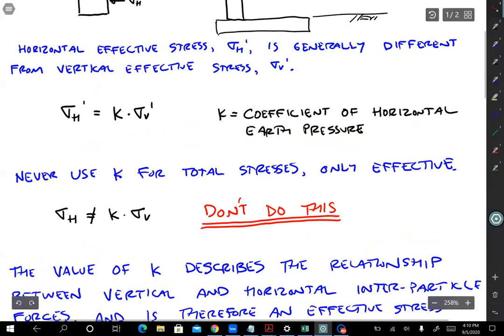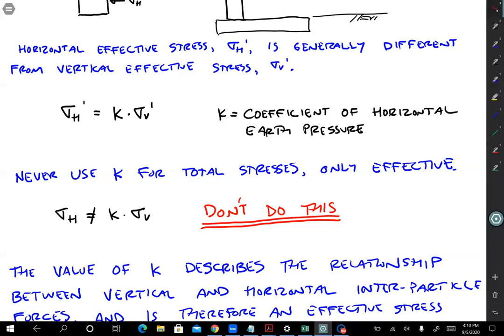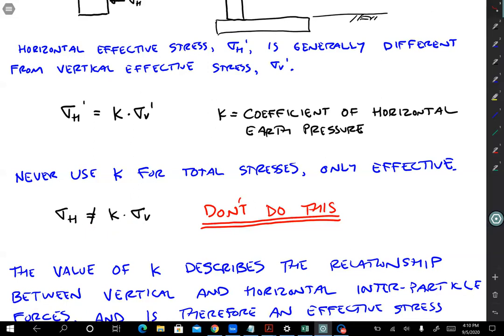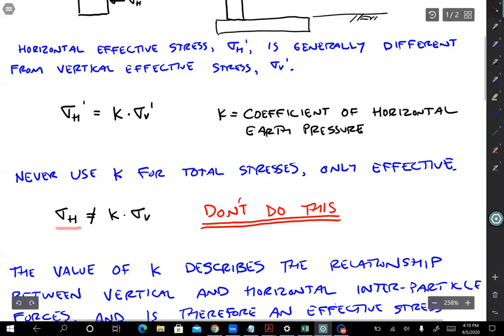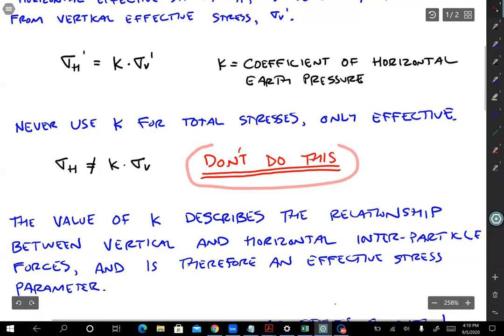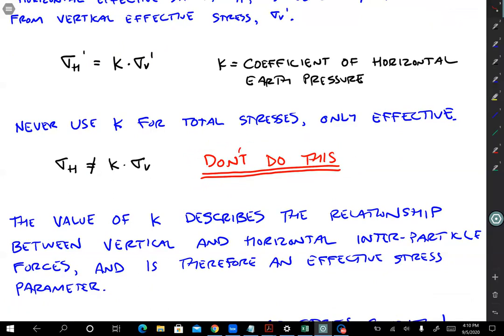One important thing to point out: k should never be used for total stresses, only for effective stresses. Sigma h prime equals k times sigma v prime. Never use sigma h equals k times sigma v. The reason is that k is really relating how the interparticle forces vertically are related to the interparticle forces horizontally — and those interparticle forces are effective stresses. Total stresses are the effective stresses plus the water pressure, but water pressure is the same in all directions, so there's no fundamental relationship between sigma v and sigma h total. The fundamental relationship is between the effective stresses. So don't do this — it's easy to forget, but you need to be operating on effective stresses.